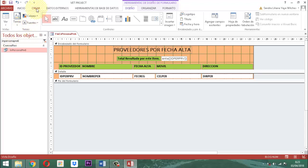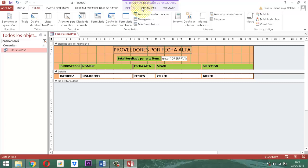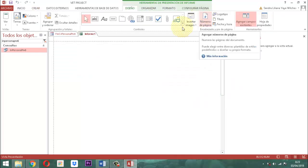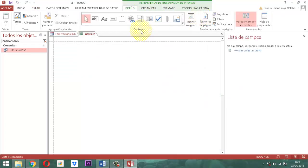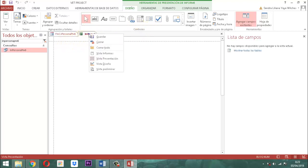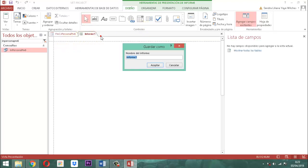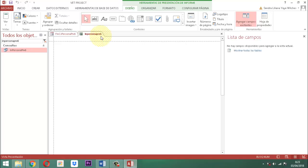Vamos a construir un informe. Para eso le decimos acá crear un informe en blanco. Clic derecho y guardamos. ¿Qué nombre le vamos a poner a ese informe? Bueno, IN persona PRV el número 6. Le damos un Enter. Ya lo tenemos.